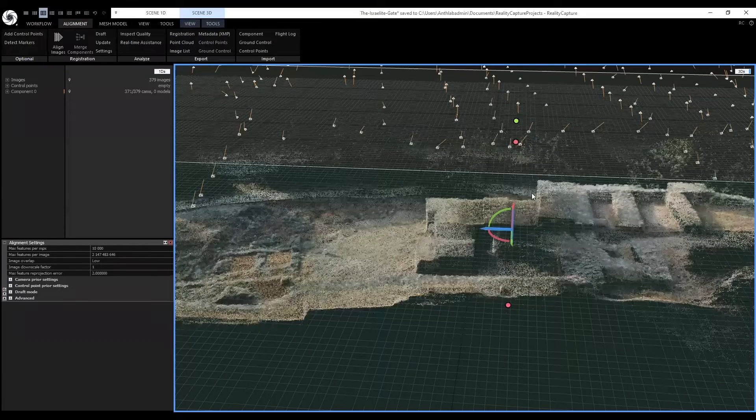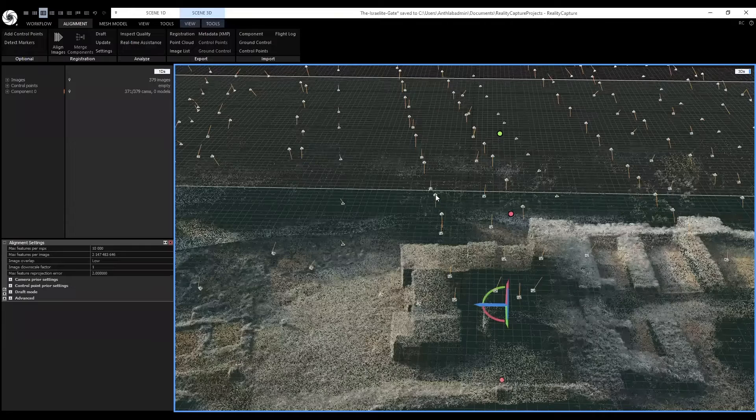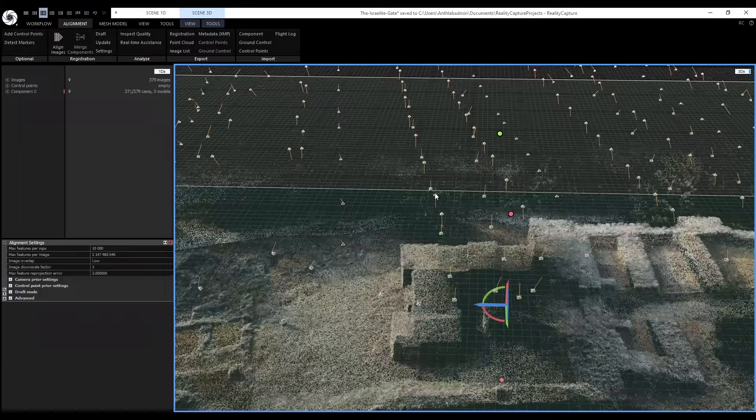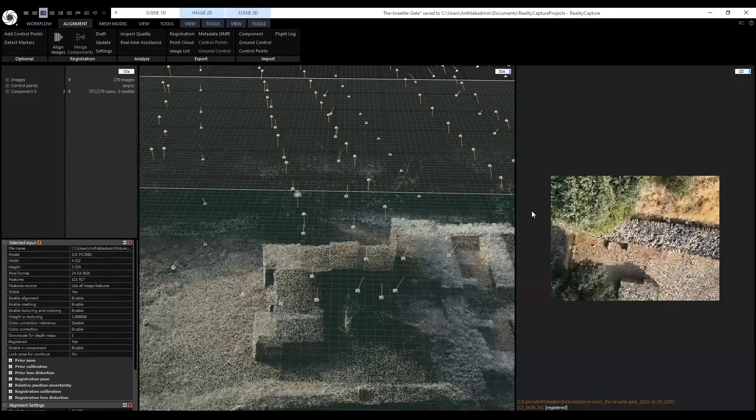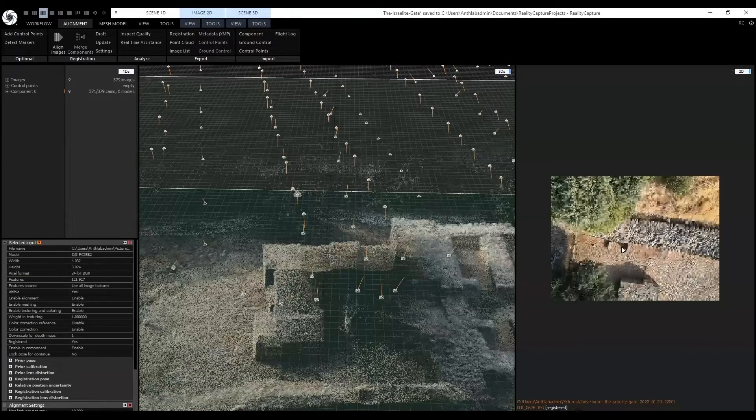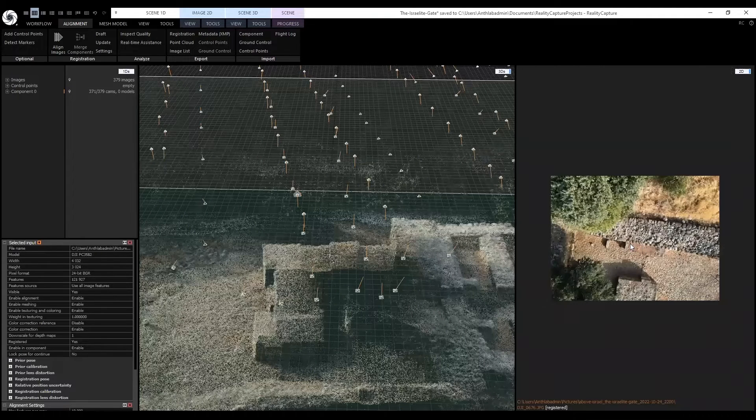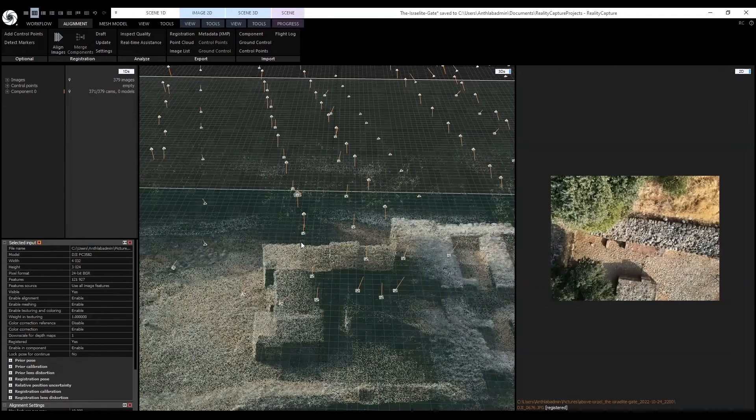The position of the cameras are now displayed to show where each image is located on the site. Like for example here, I could click it here. You can see the 2D data on the right. Next, we will reconstruct this into a mesh model.